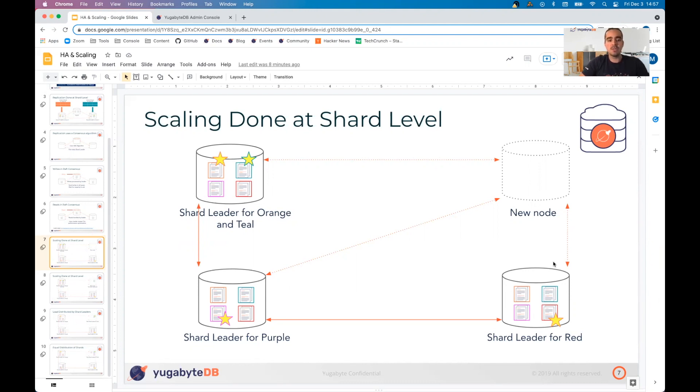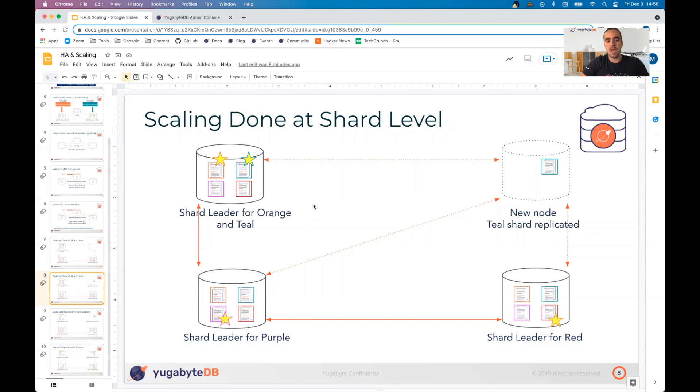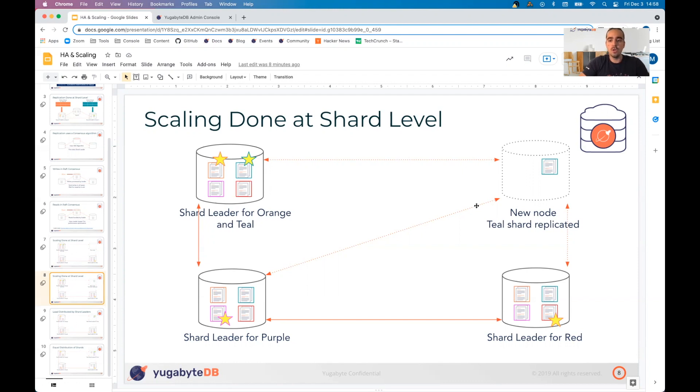So what happens when we add a new node and how is this handled? All the replication to the new node is done on a shard by shard level. The system will find out which node may have an imbalance of shard leaders. Once it identifies a node, it'll choose one of those shard leaders and create a new replicant of that shard on the new node. In this case, it's going to be the teal node. For a brief moment in time, we're going to have four copies of that particular shard.